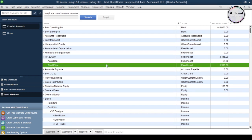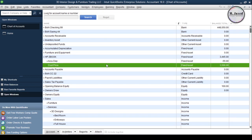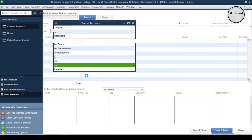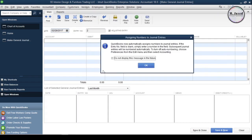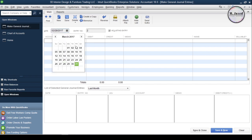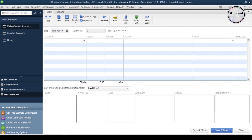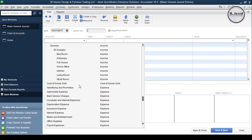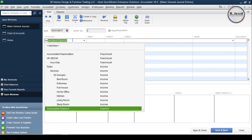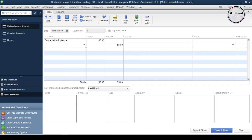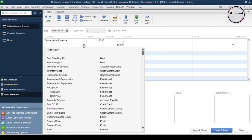To record the general journal entry, select make general journal entry option under the company menu. Here, change the date accordingly and select depreciation expense account and write the depreciation value, which is $55 a month, on the debit side. Since it's a business expense,